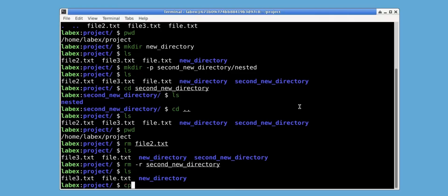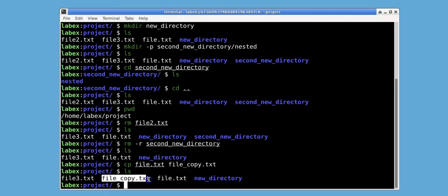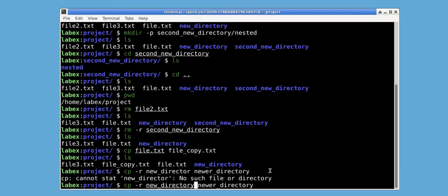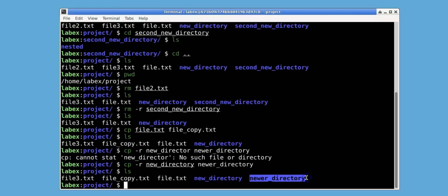We can use the cp command to copy files or directories. Let's copy file.txt into file_copy.txt and use ls to view it. We can see file_copy.txt exists. We can also copy a directory with the -r option, followed by new_directory, and we'll copy this into a directory called newer_directory. Now we use ls, and we see that newer_directory is a copy of new_directory.